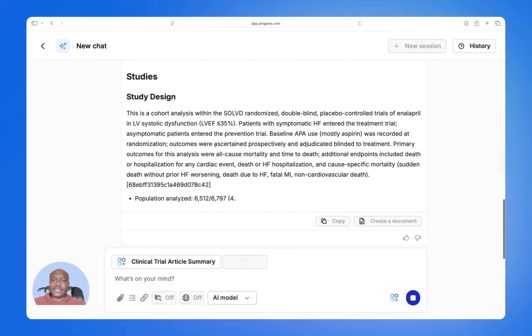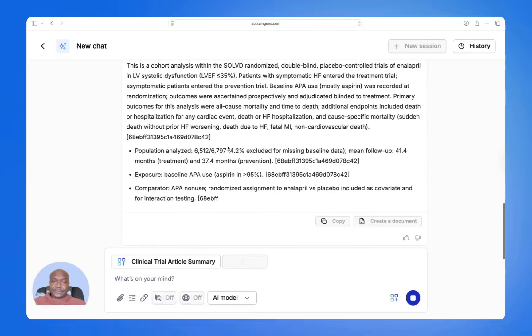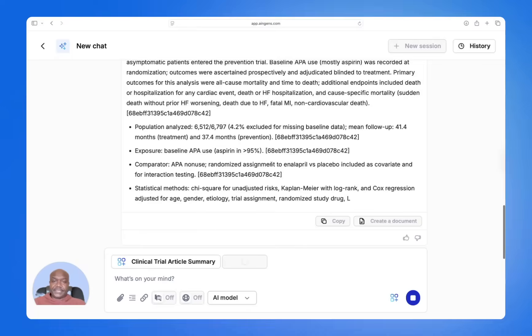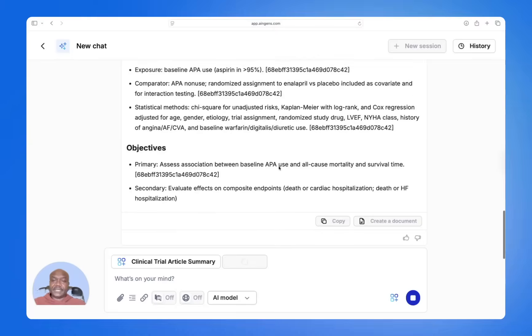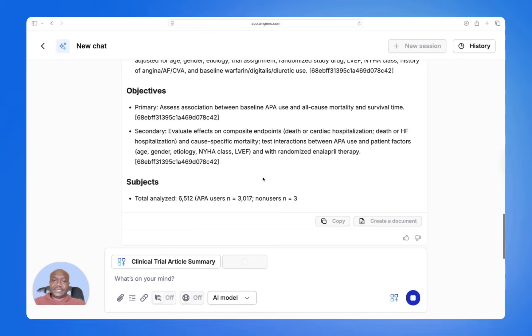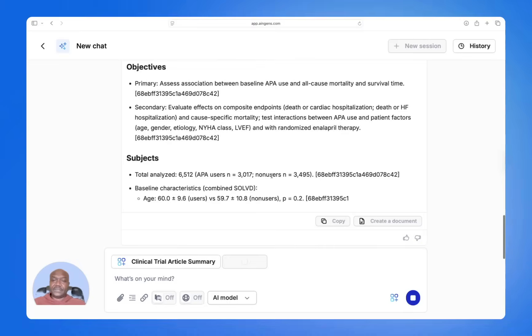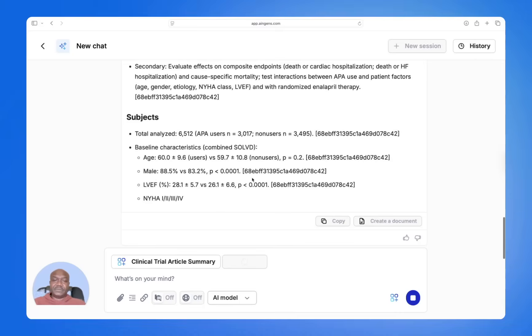The study design is summarized succinctly, the objectives are laid out, and the number of subjects is included.